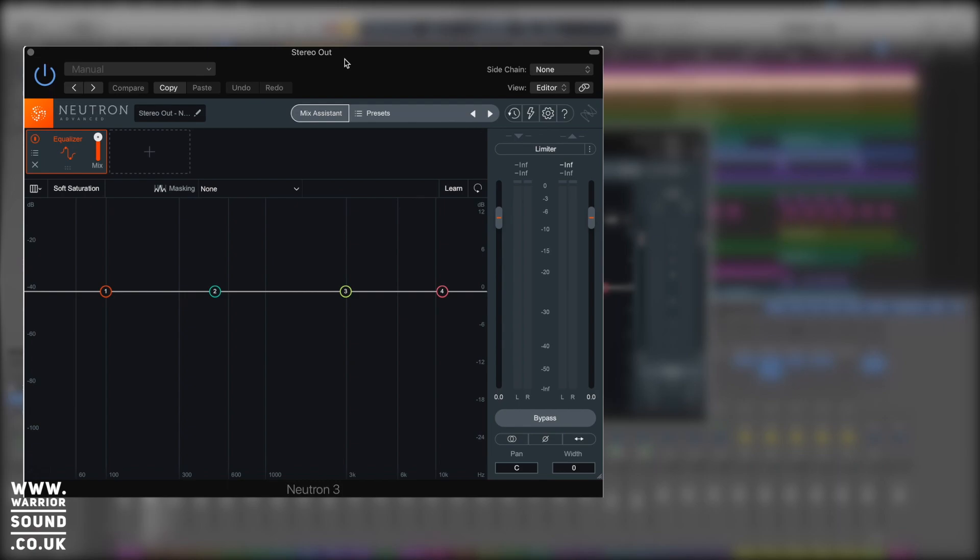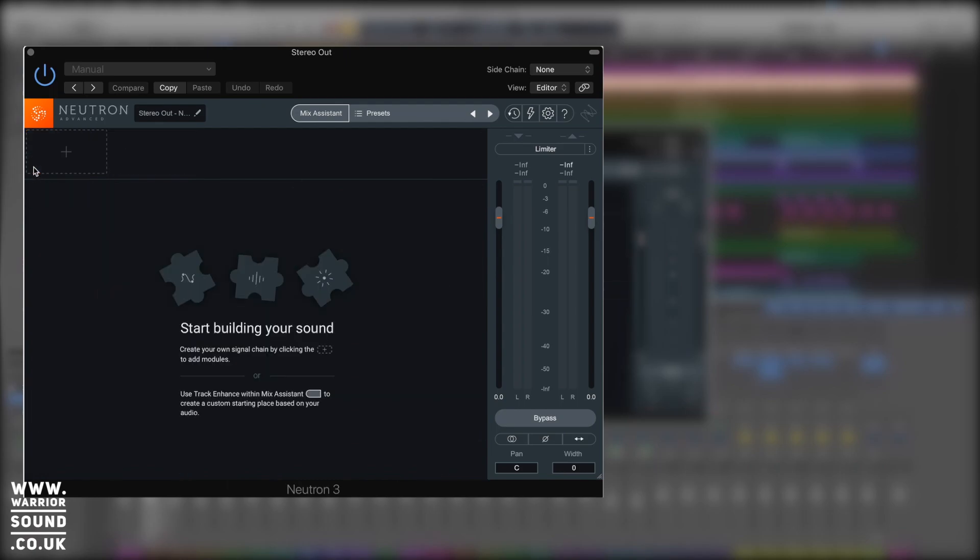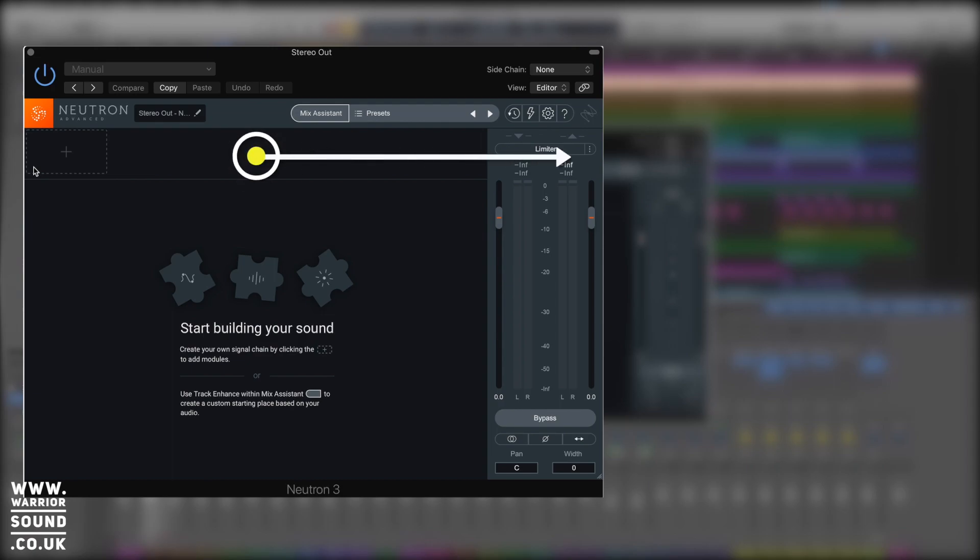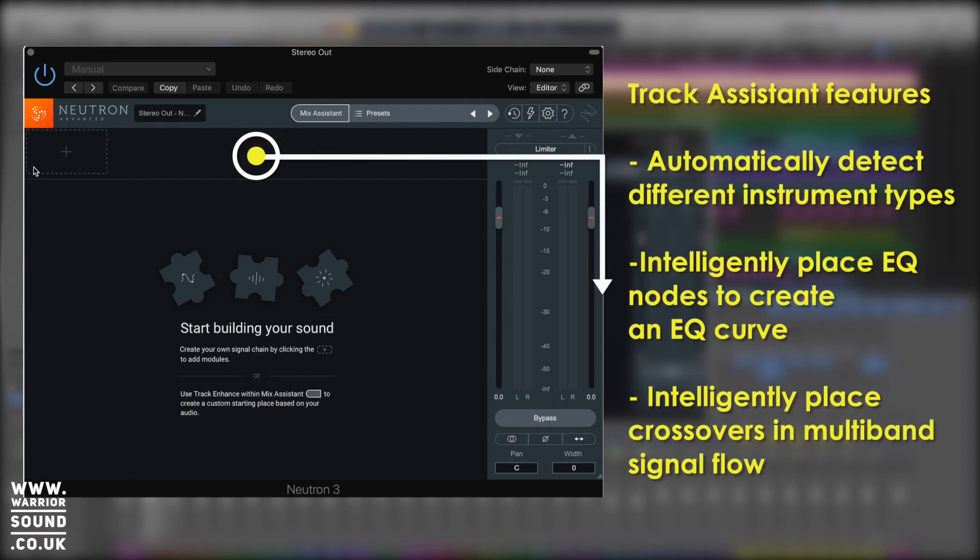As we can see at the moment, by default, it loads up with the EQ. There's this orange box just here highlighted and there's an X. If we bash that guy, we go to nothing. We've got start building your sound. Create your own signal chain by clicking the plus to add modules. Alternatively, we can use the track enhance or the mix assistant to automatically set that up. So let's do that straight away. This is kind of the magic touch of Neutron.